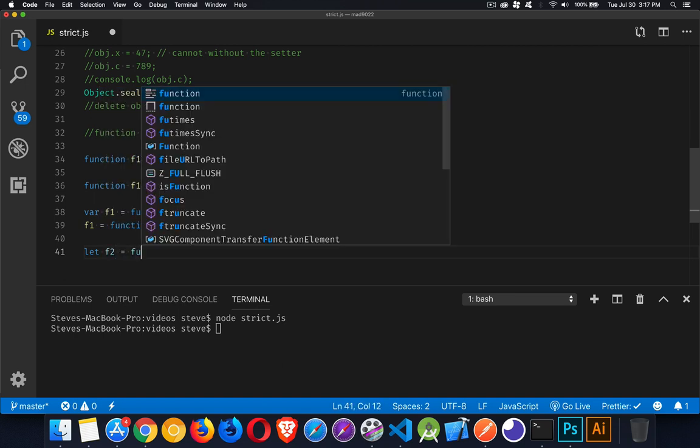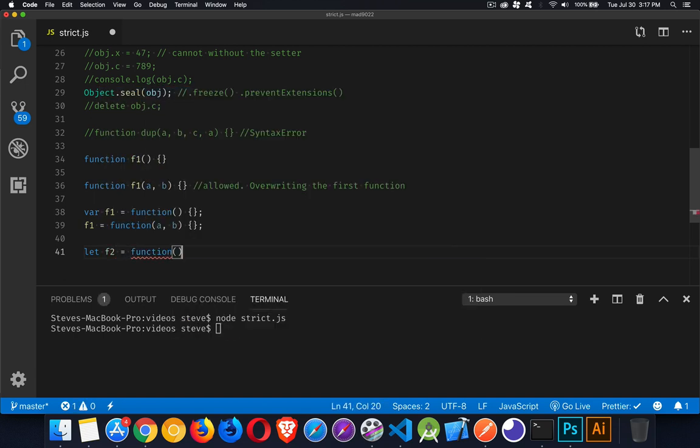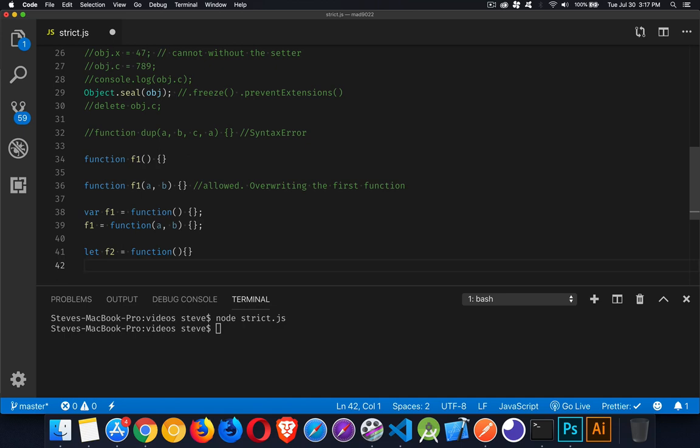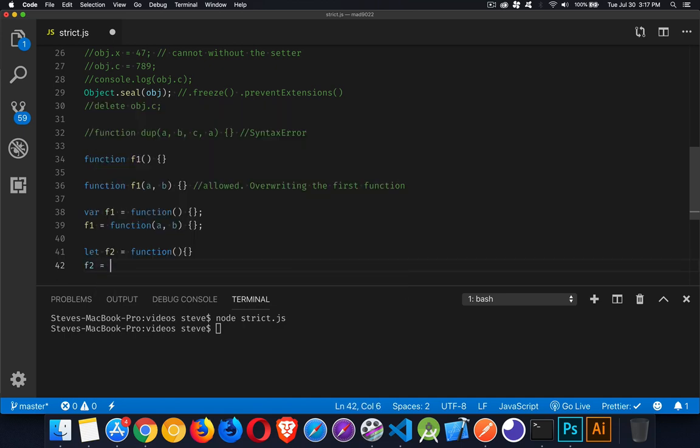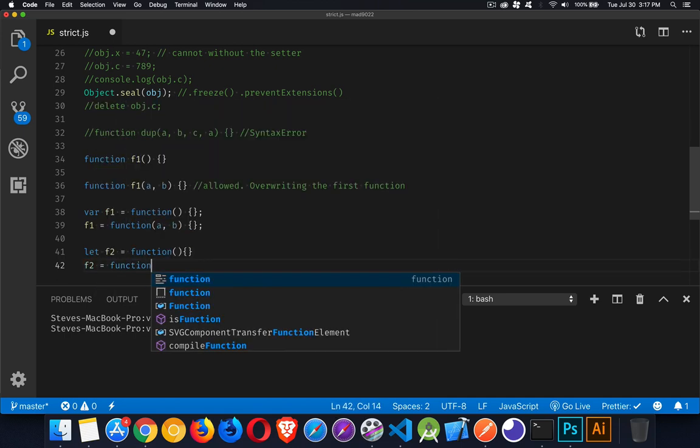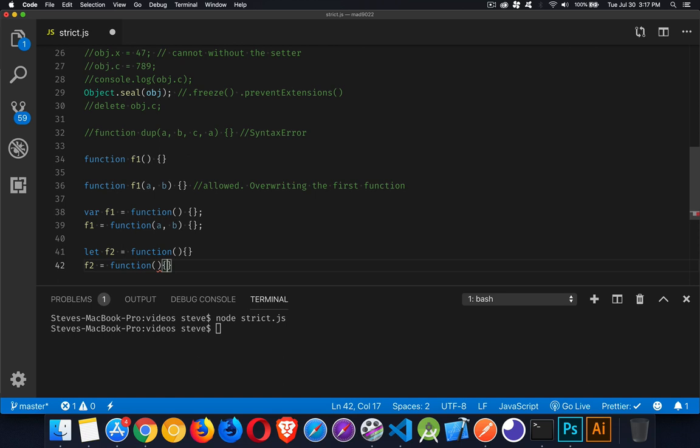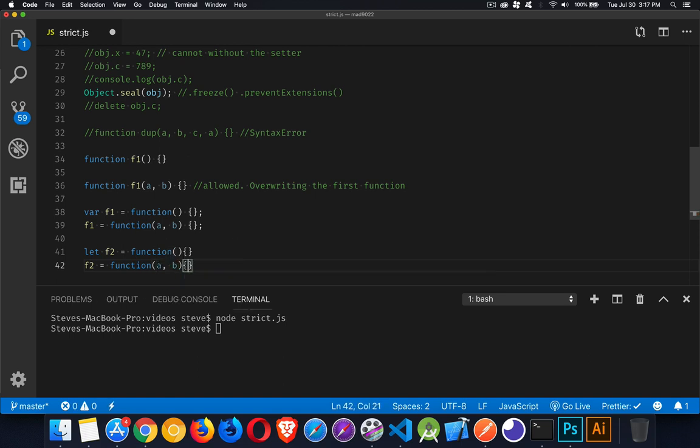This one, if I do this, and then F2, we're reassigning it. This one fails because we used let. Okay.